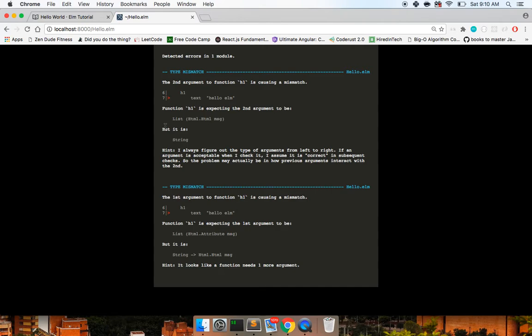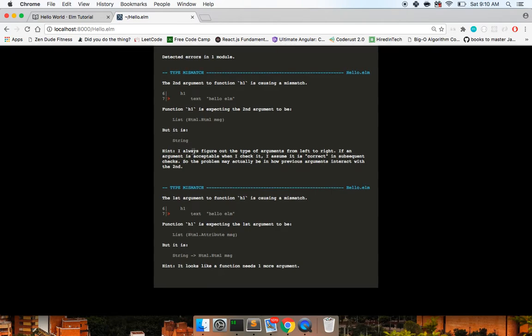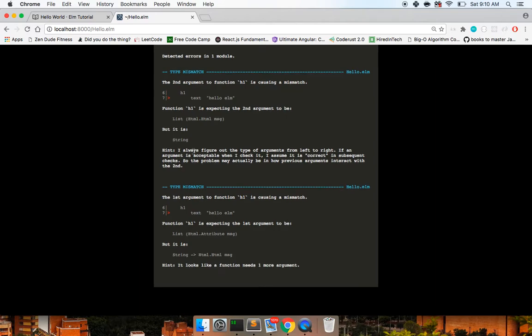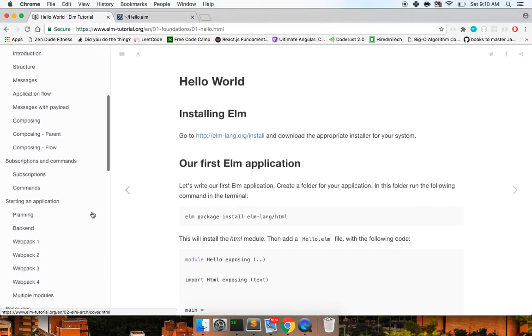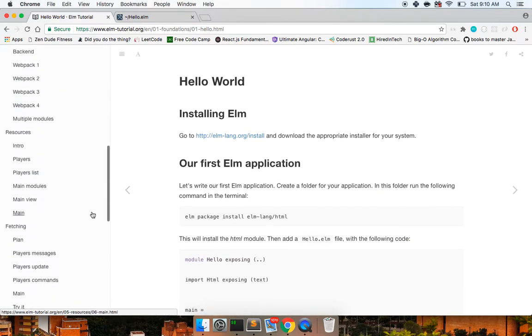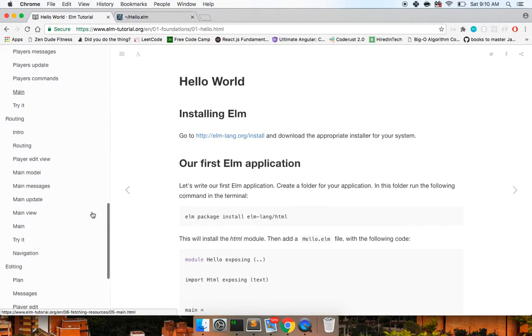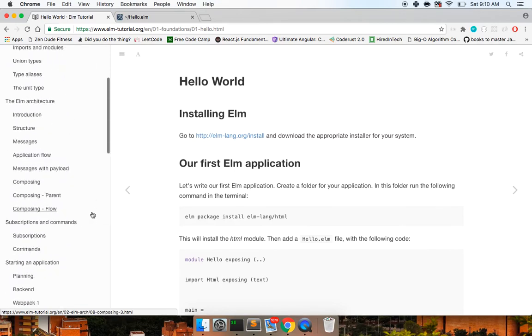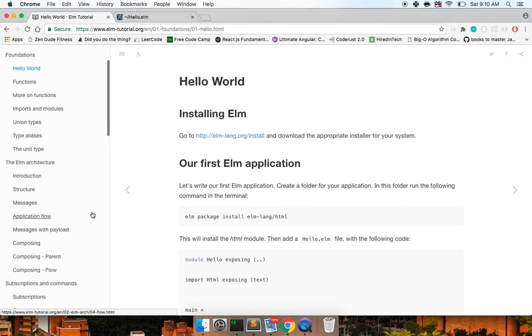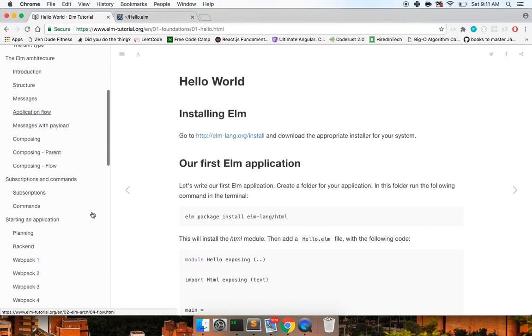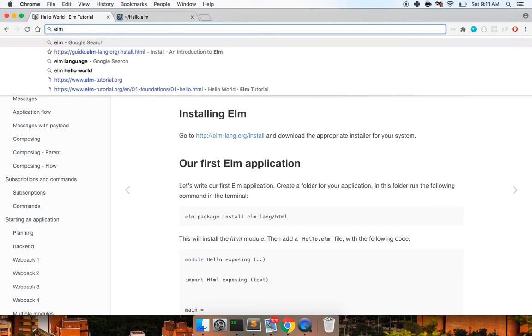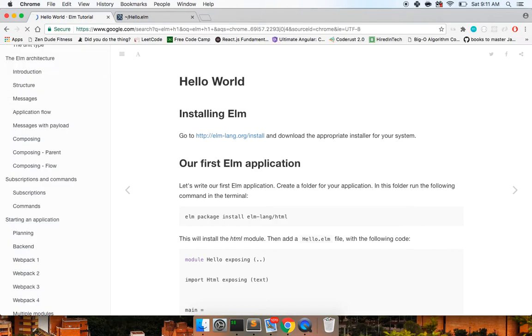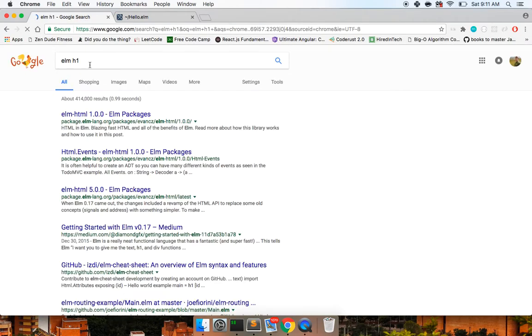And what does it tell me? Second argument to function. Each one is causing a mismatch function. Expecting. Oh, okay. It has to be a list. It is. It looks like function one needs each one. Okay. Let me see if we can work with this real quick. Let's look.